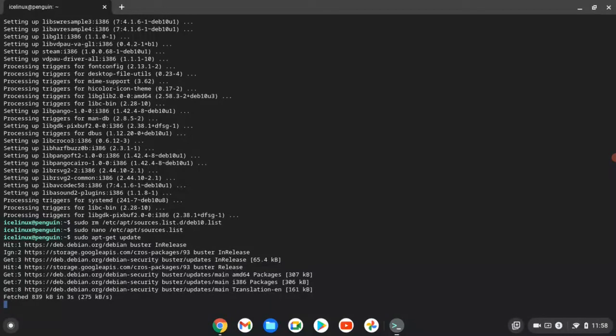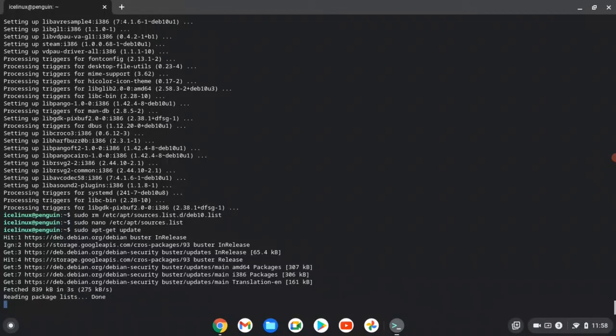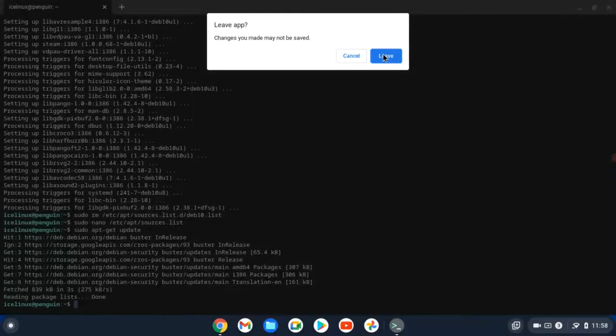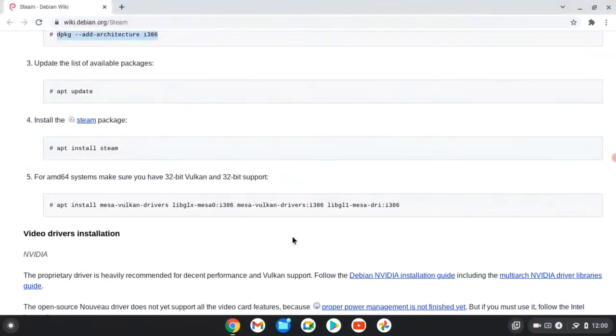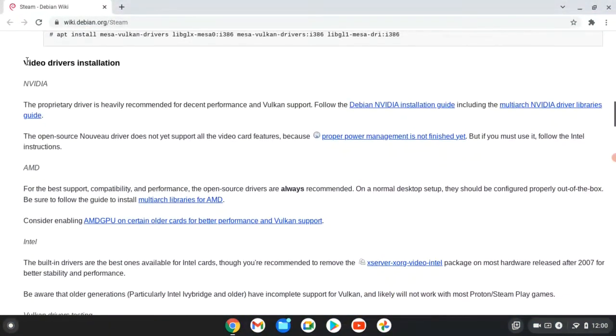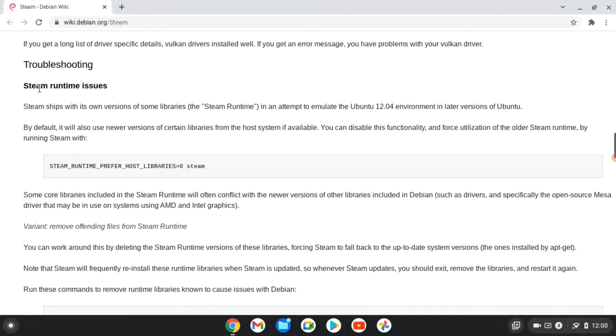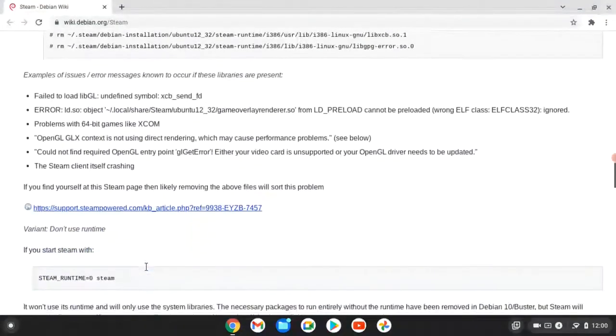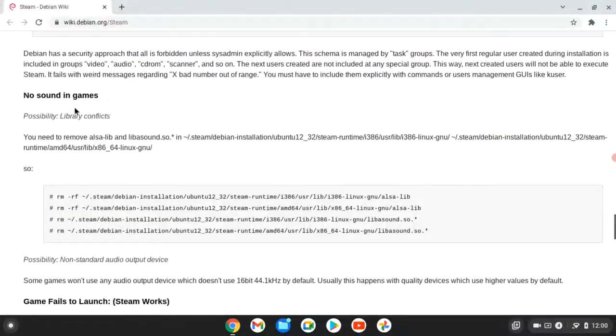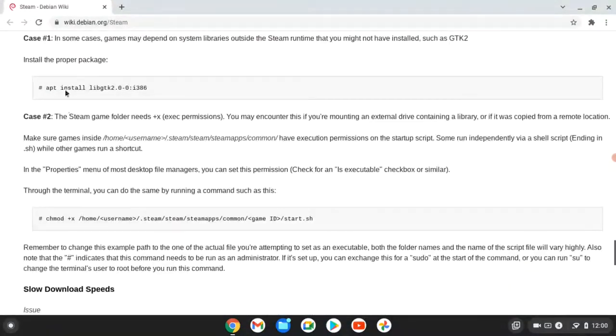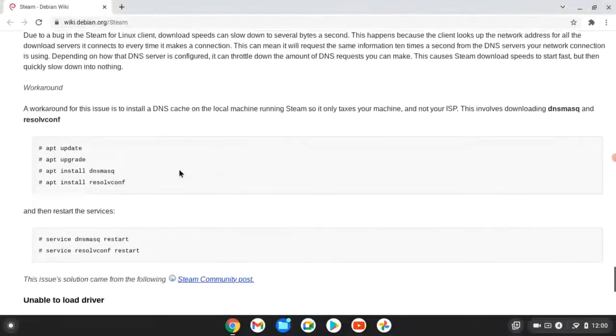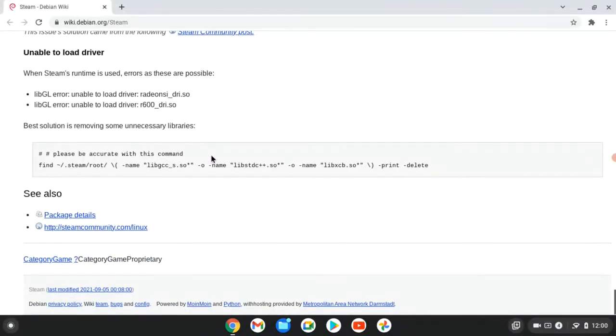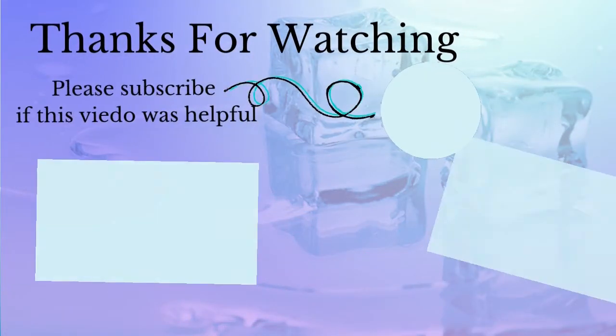Okay, the installation is done. And just something more: if you have any problem like video driver installation or Steam runtime issue or no sound in game or any other problem, you can find the solution in wikidebian.org Steam.